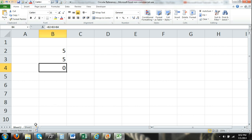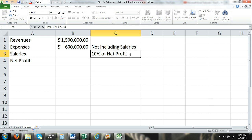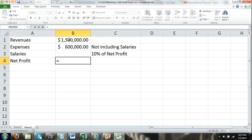A case where circular reference might be intentional: assume there's a company that has revenues, expenses, and then it pays employees salaries which are 10% of the net profit. The salary is dependent on the net profit, but the net profit is dependent on the salaries. So our net profit formula would be equals B1 minus B2 minus B3 — revenues minus expenses, and salaries is an expense.